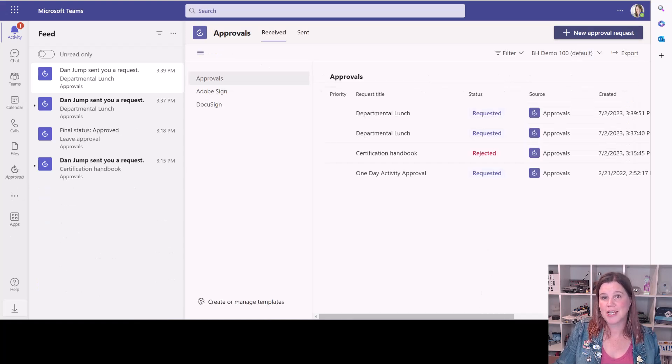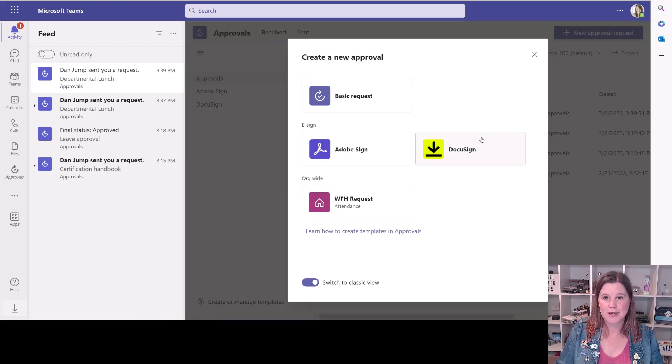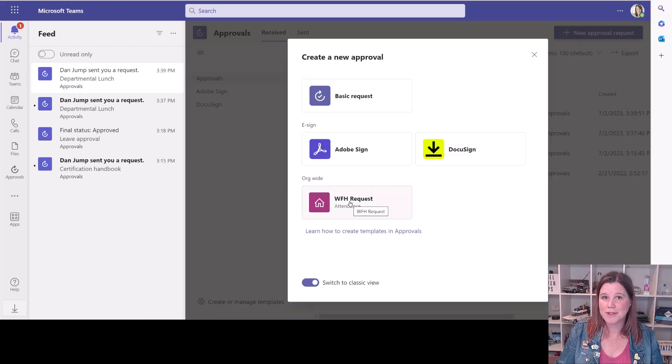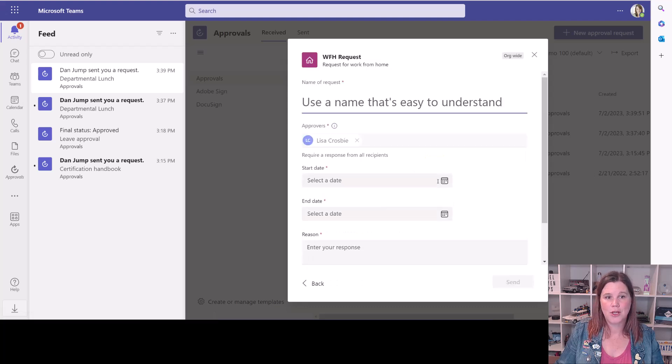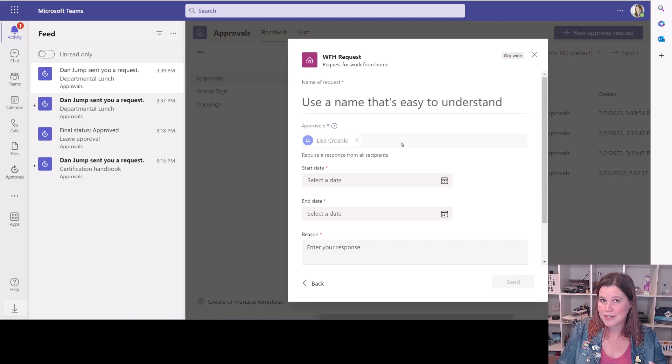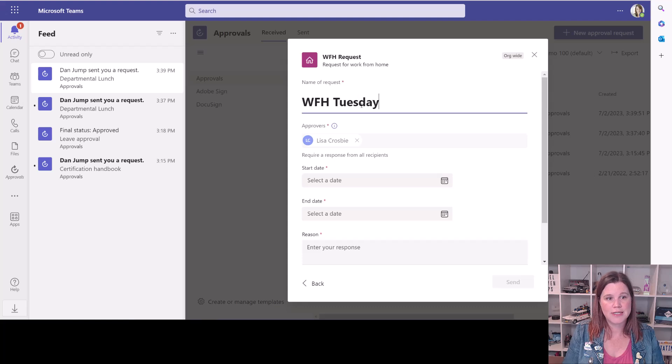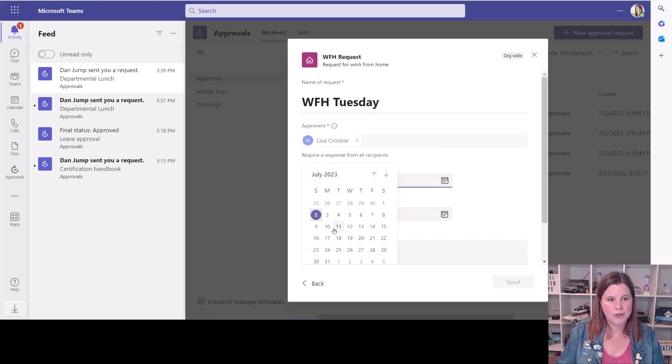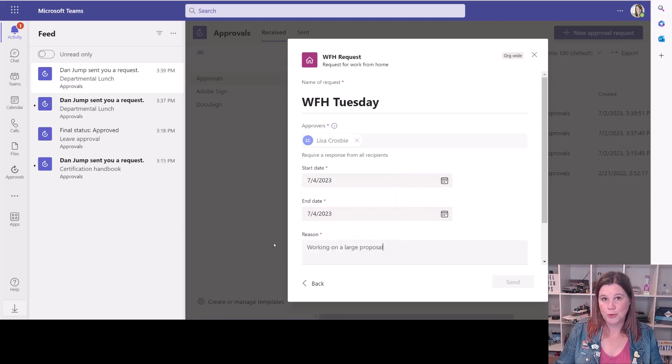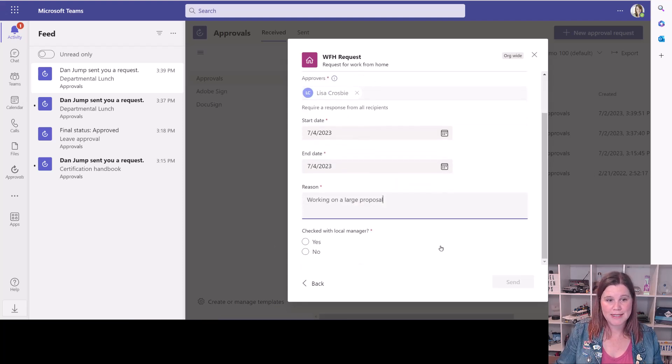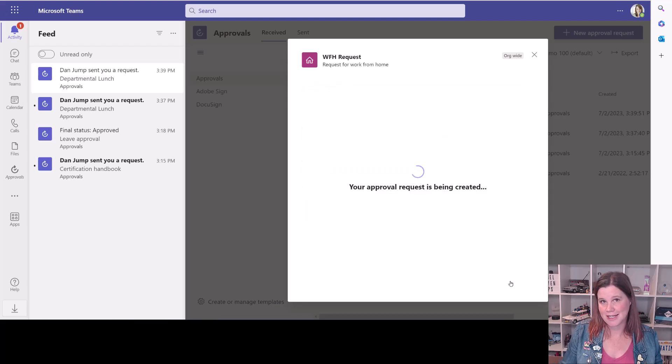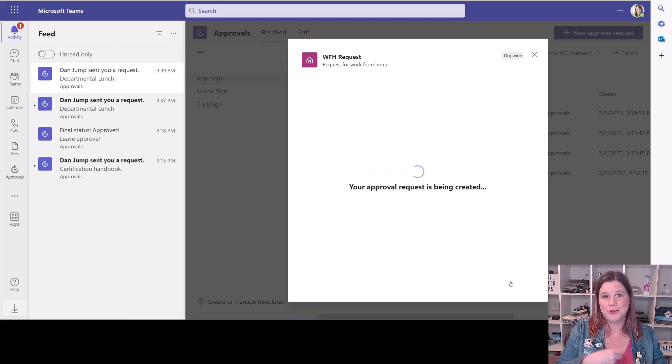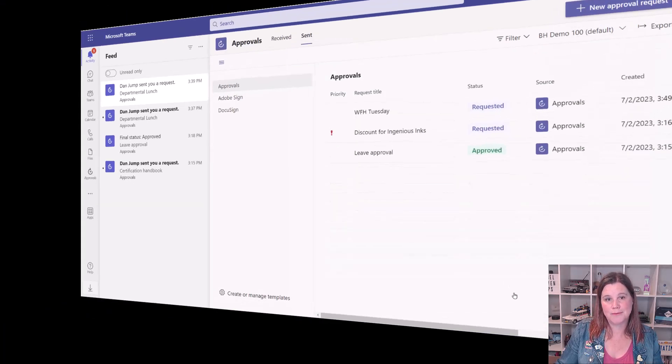Let's switch across to Molly here who wants to make one of these requests. So she's going to make a new approval request. And you can see here the WFH request is ready for her to go. You'll see she can't choose who is doing the approval because that's already been determined by the rules. So she can put in work from home Tuesday and she wants to work from home on that date through to that date. She can put her reason in there. And yes, she has already checked with the local manager and click send. So that's a good way to speed up and control the workflow of those approvals in Teams.